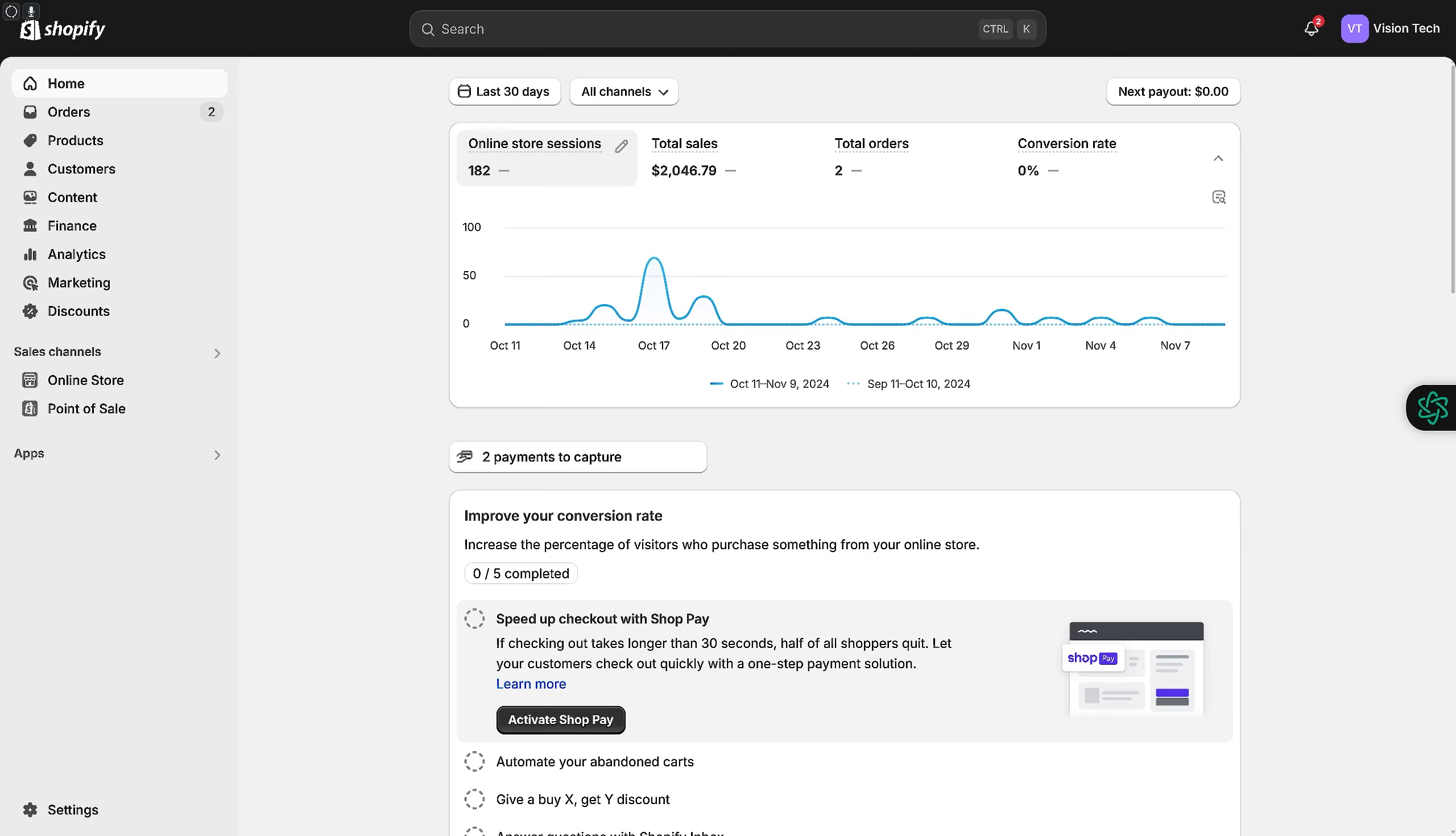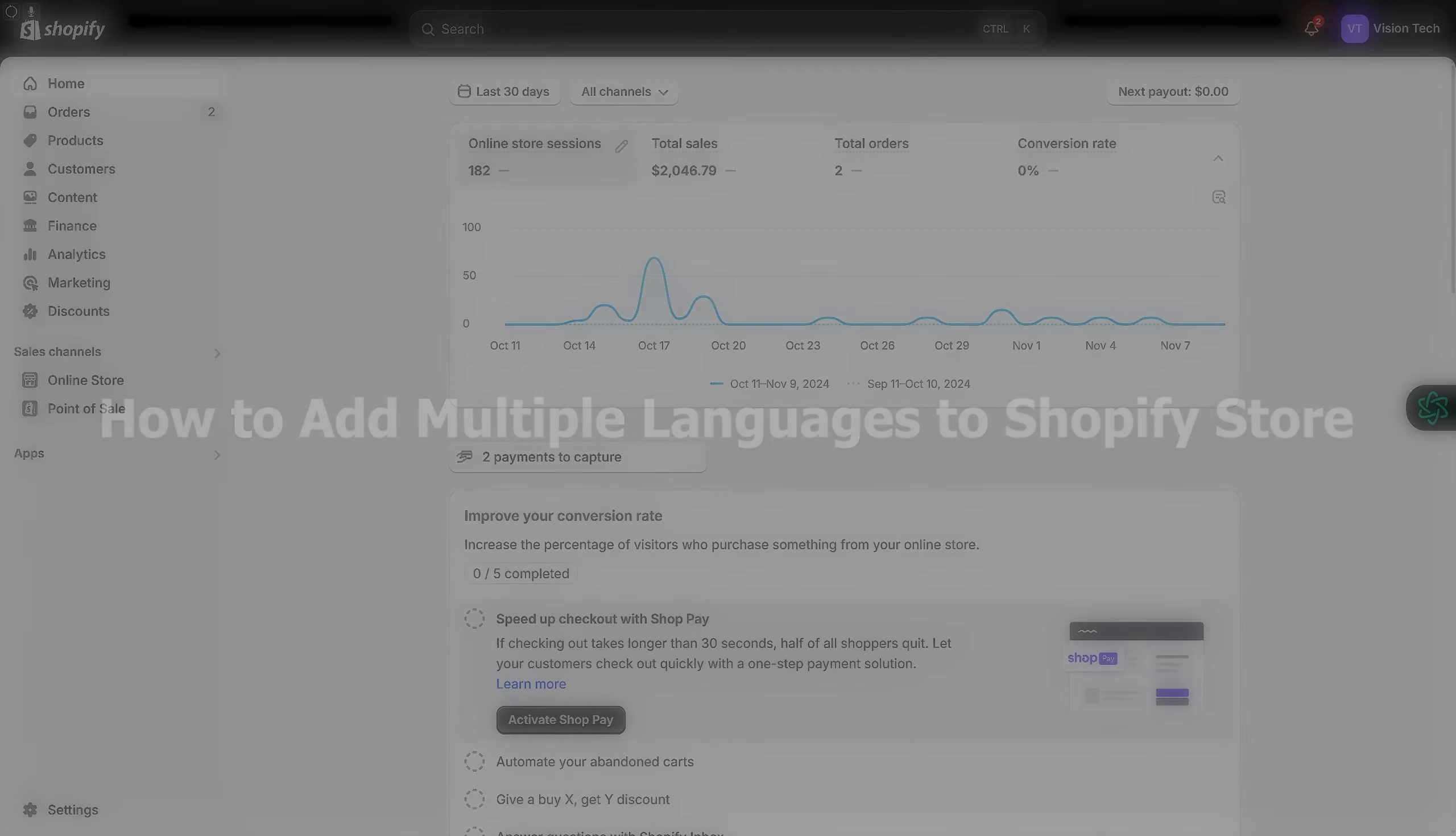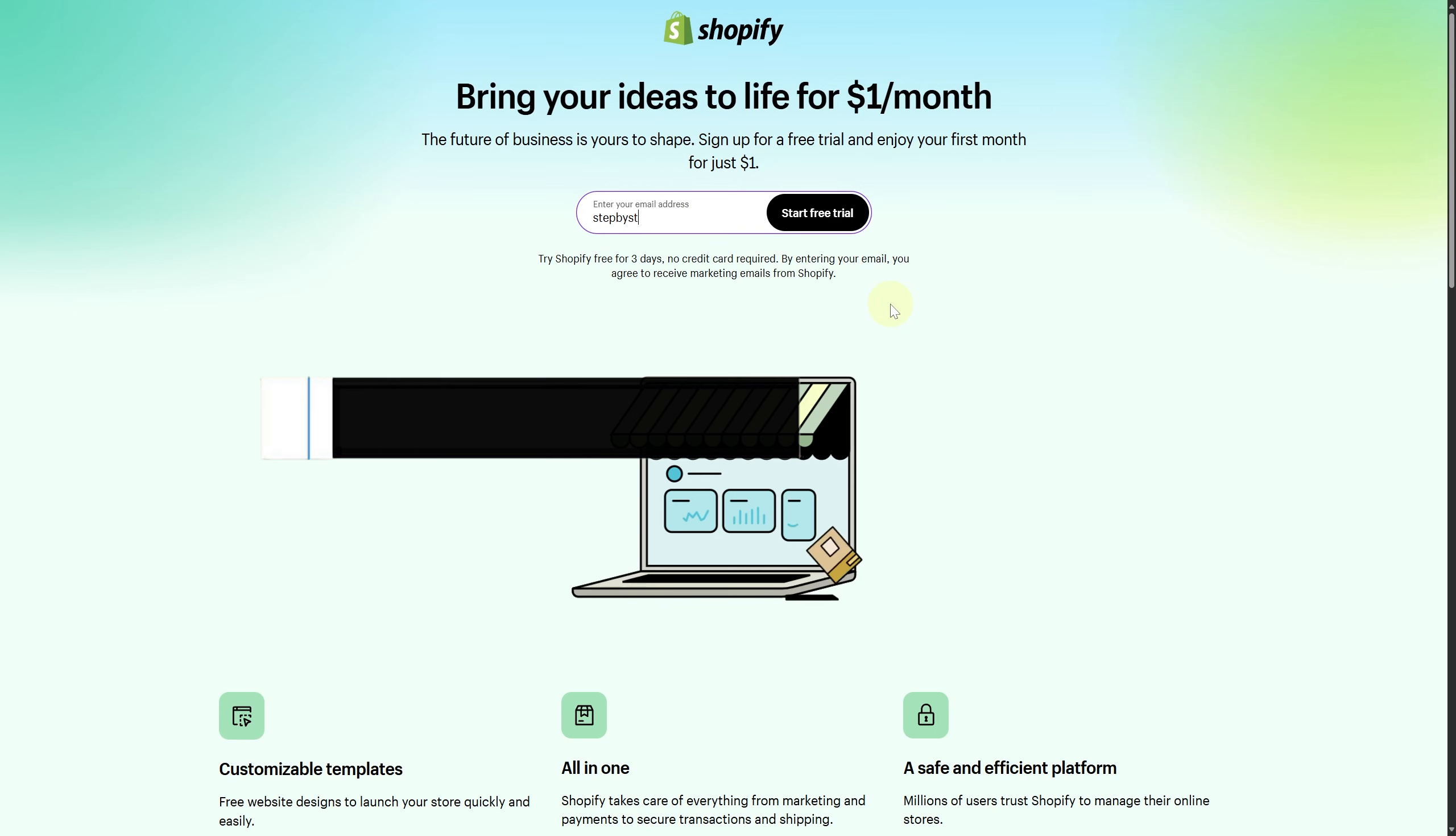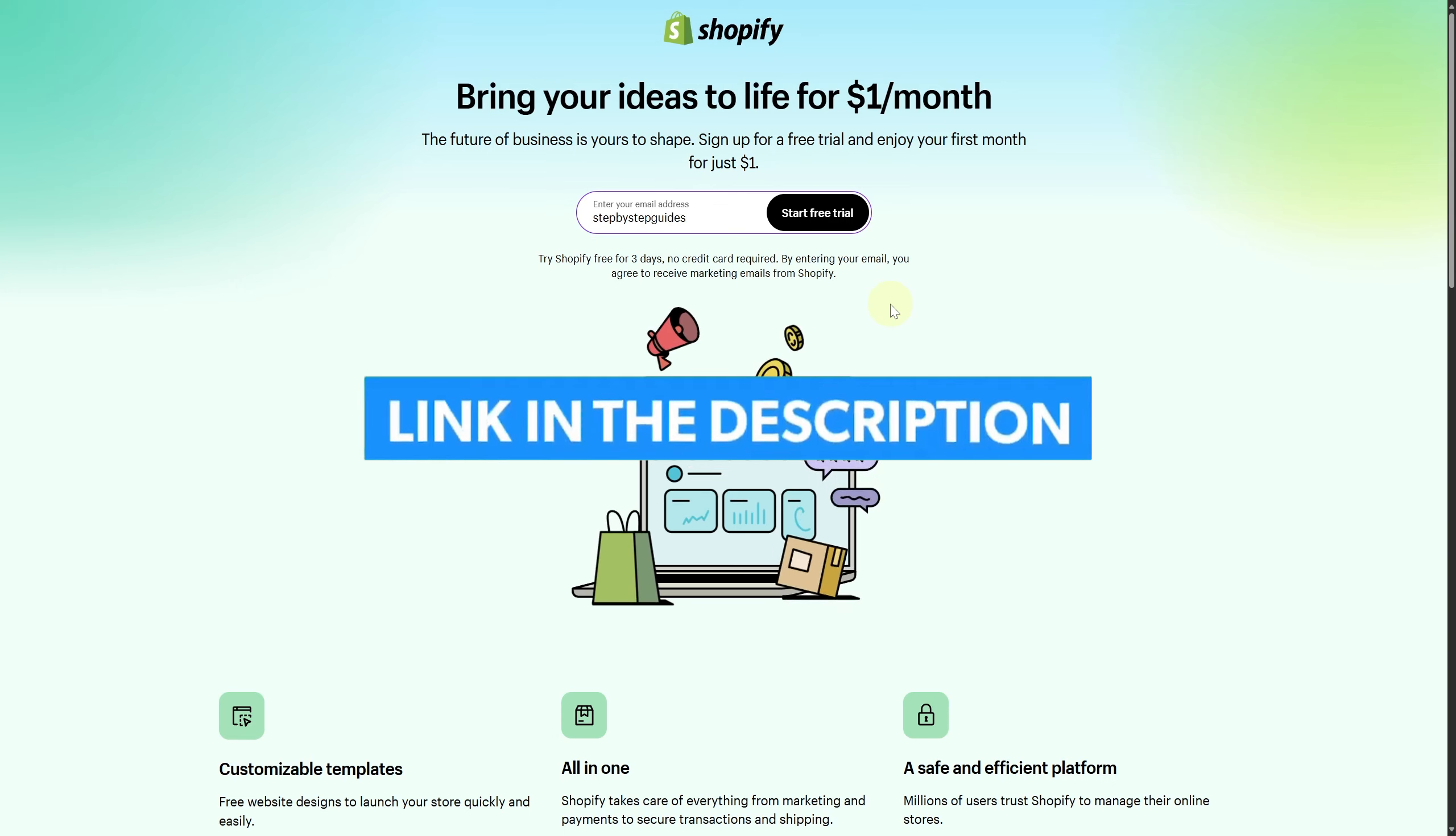Hi everyone, welcome! Today we're discussing how to add multiple languages to your Shopify store. It's pretty simple. Before we start, make sure to click the link below to get the best Shopify free trial.